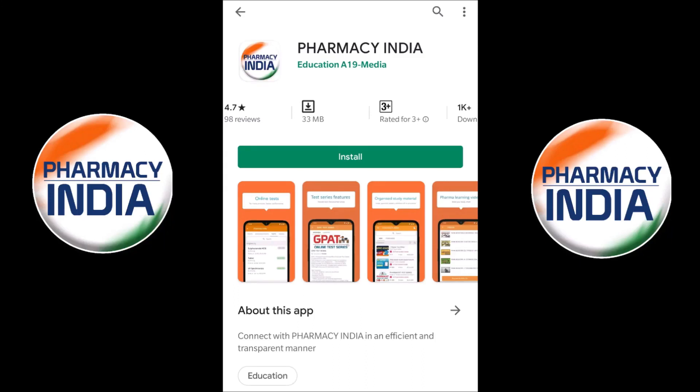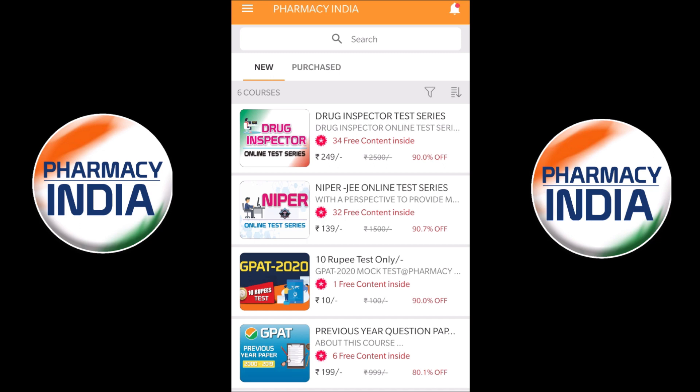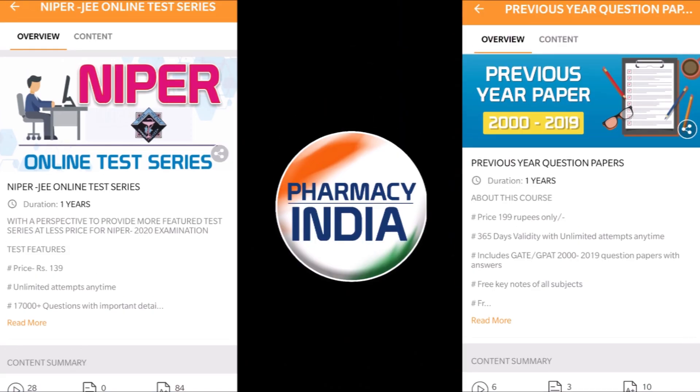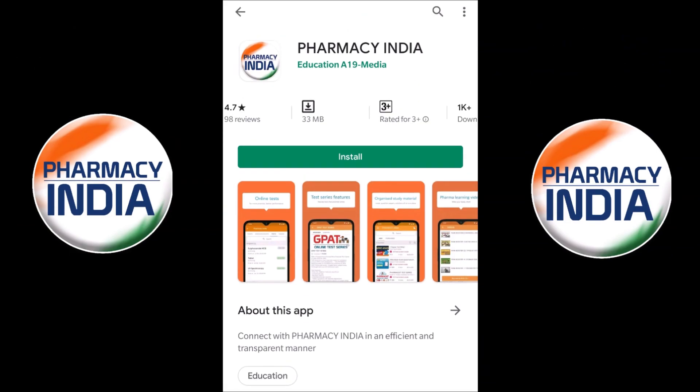This video is sponsored by the Pharmacy India app. They provide online test series for competitive exams related to pharmacy, like GPAT, Drugs Inspector, DIPER, previous year question papers, and pharmacist exams. Download the Pharmacy India app for complete details — link is given in the description.